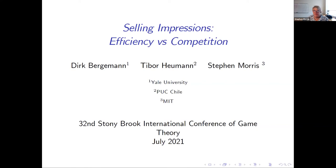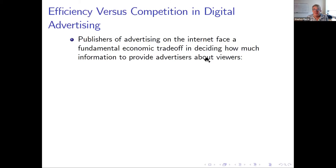Thanks. This is joint work with Dirk Bergman and Tibor Hoyman. I think we have a different title in the program, but it's the same talk. This is the first time I've given it. We're still moving around a little bit on how we place it in the literature.